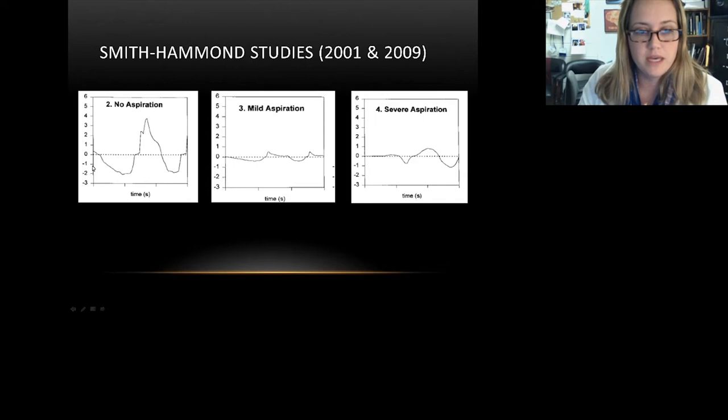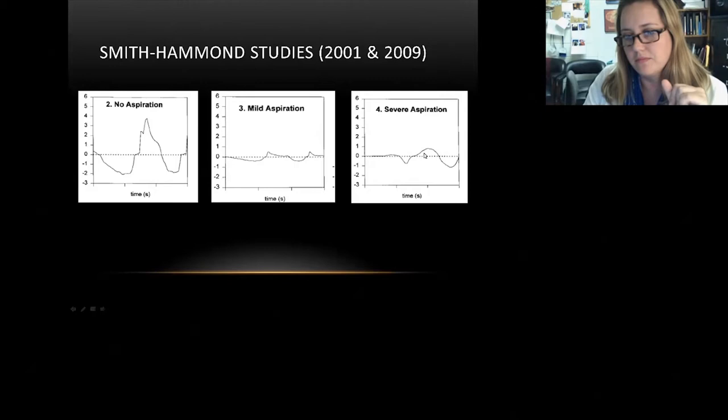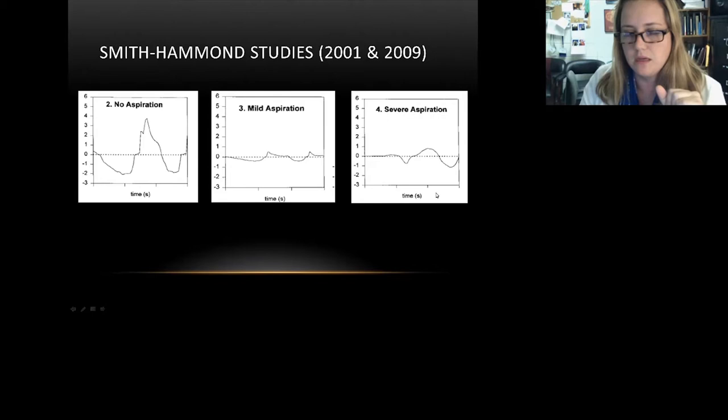A patient with no aspiration on their swallow study has a clearly defined three-phase cough with a nice expiratory peak flow. A patient with mild aspiration already shows a cough at significant disadvantage. And with severe aspiration, it becomes very difficult to assign the phases of cough, and because the peak is so far out from the end of the compression phase, the clearance of this cough would be minimal.